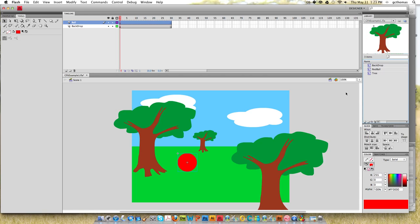So now we have this little ball and we have a keyframe here and we have regular frames. We want to create what's called a classic tween that will just make this ball move around on the stage.